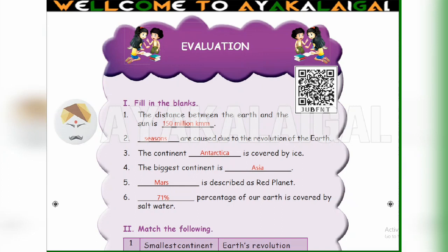6th one: Dash percentage of our earth is covered by salt water. How much percentage of earth is covered by salt water? 71 percentage. Fill in 71 percentage.